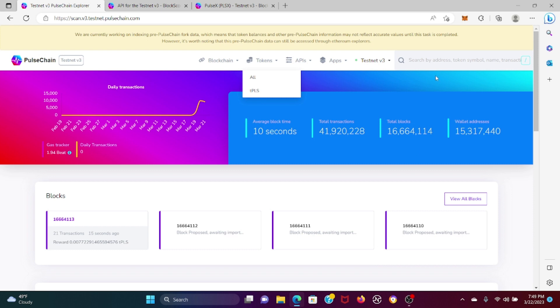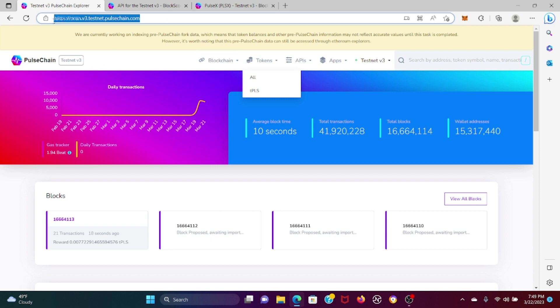The first thing is you're going to go to this address right here, and I'm going to put all of these things in the description, so don't worry about that. The second thing you're going to do is go to APIs, so we press RPC here.